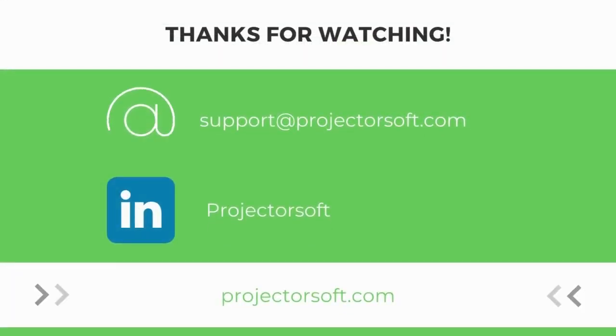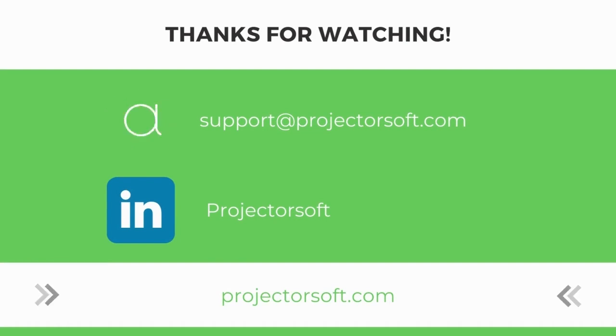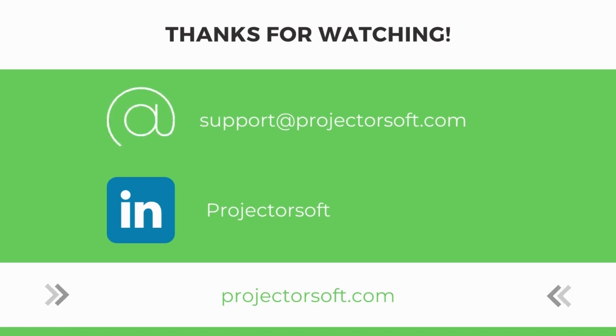Thank you again for watching. If you have any questions, comments, or feedback, feel free to email us at support@ProjectorSoft.com or visit our website at ProjectorSoft.com. Don't forget to like this video, subscribe to our channel, and follow us over on LinkedIn for current updates and more resources.